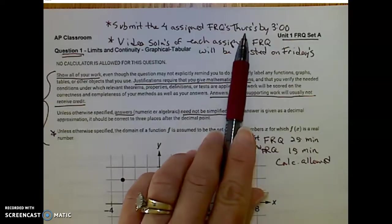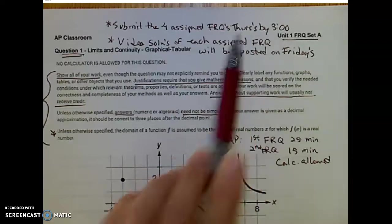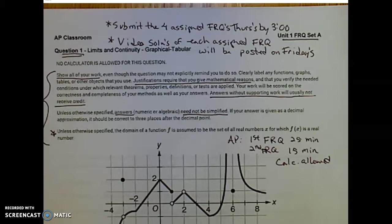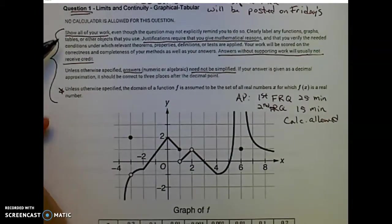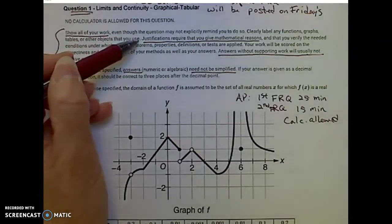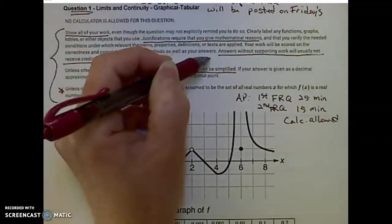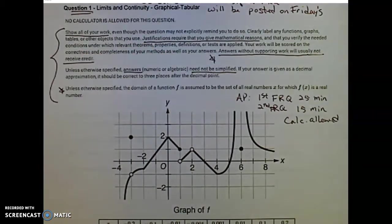If you have your free response questions on AP Classroom submitted by 3 o'clock on Thursday, that will give us time to grade them over the weekend so that we can talk about them the following week in a Zoom session or if you have questions. You need to show all of your work. Justifications are required that give mathematical reasons. For the AP exam, answers without supporting work will usually not receive credit.